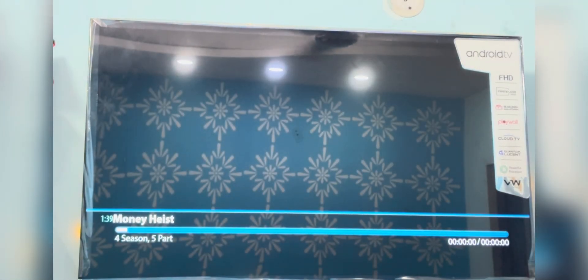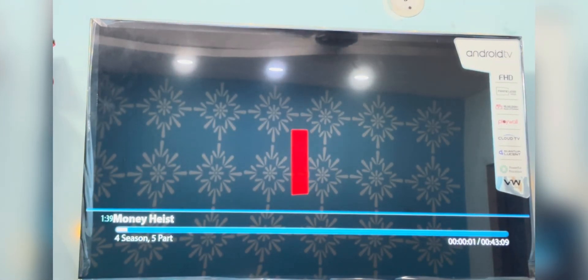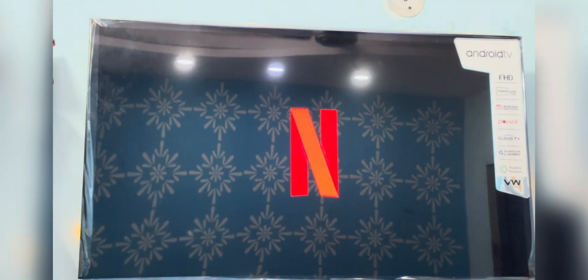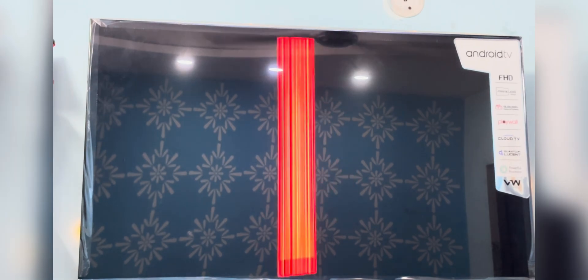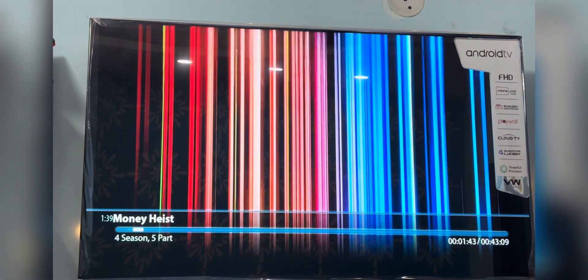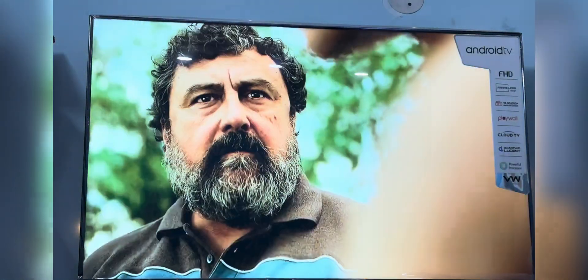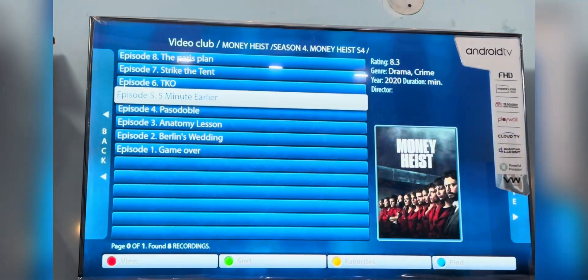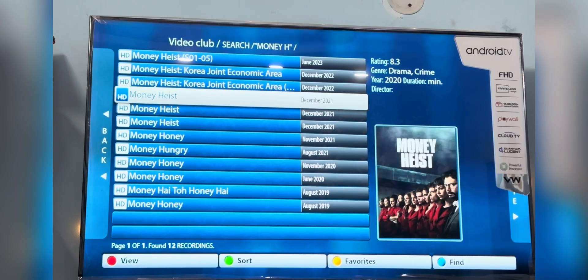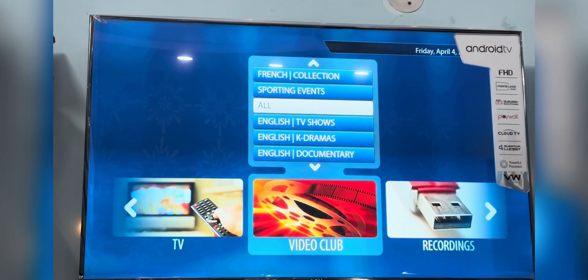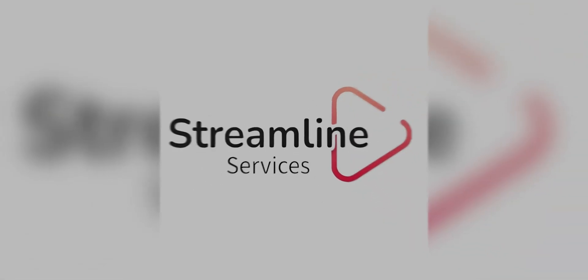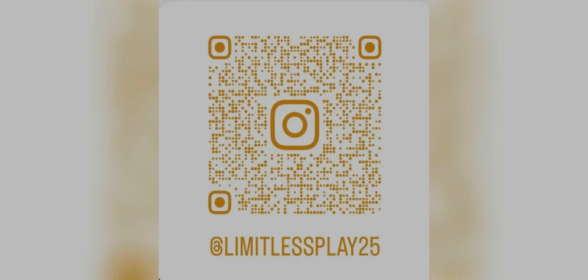You can get all these entertainment solutions for just fifteen dollars. We also provide a twenty-four hour free trial and a thirty-day money-back guarantee. To get the trial, contact us on WhatsApp. Thank you, see you later.